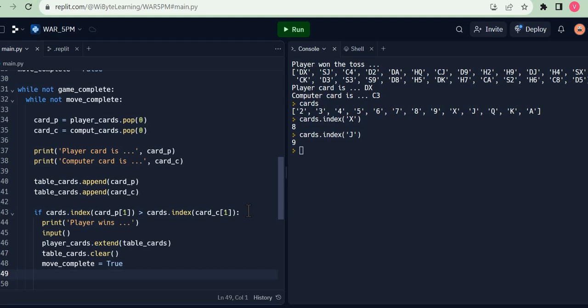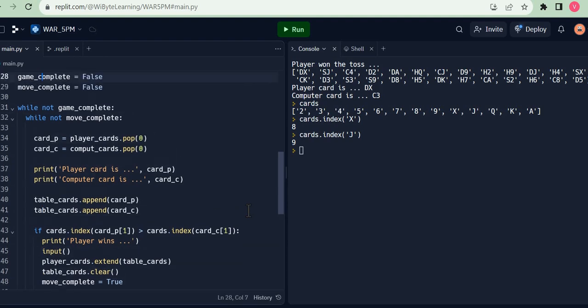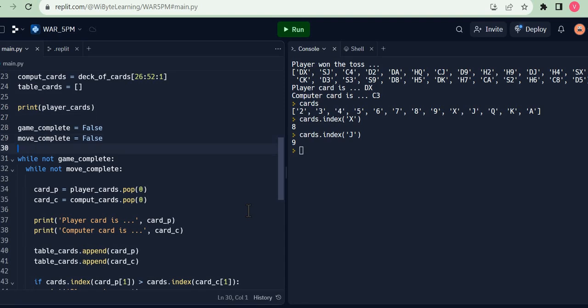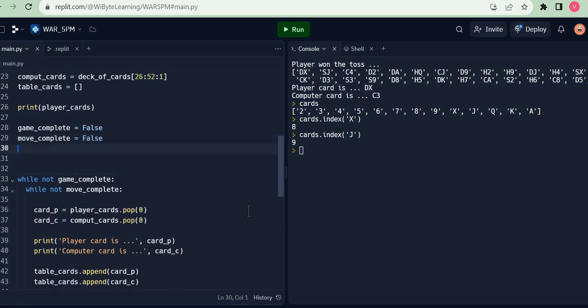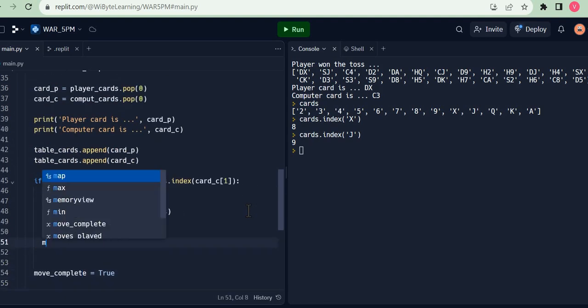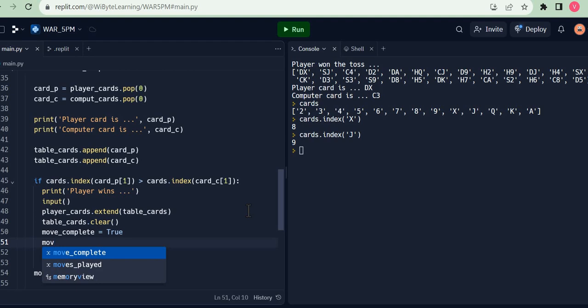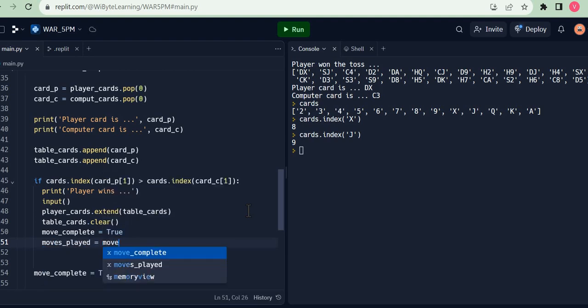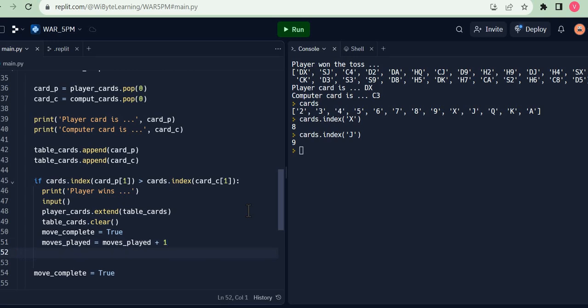And this is basically a representation of the fact that once the table cards have been put back into the player cards, obviously there's nothing left on the table and hence the list table_cards must be cleared. Now in this case, the move indeed has completed. So I say move_complete is true. And I will also keep track of moves_played. So I think I need to define a variable up here. I'm just going to say, for example, let's say moves_played is 0 to start with. Now once this happens, I can just say moves_played is equal to moves_played plus 1. Of course, I can do it more concisely by saying plus equals 1.